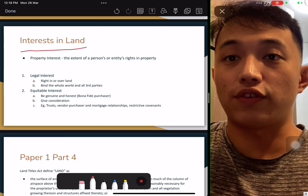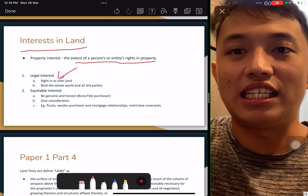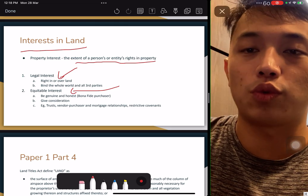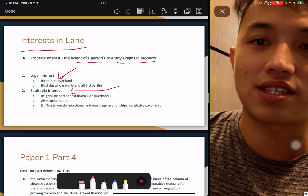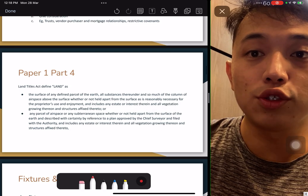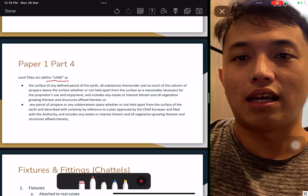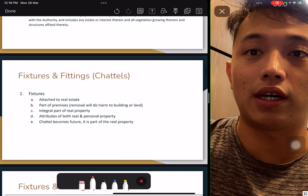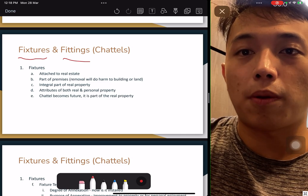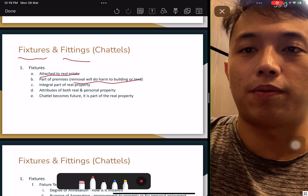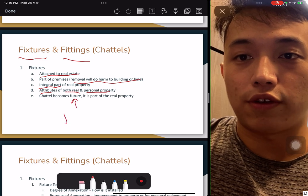Interest in property — there are two kinds: a person's entity of rights to property. Understand the difference between legal interest and equitable interest. Legal interest means a person has rights over the land that bind everyone. Equity, also called trust, involves an incoming buyer who has interest in the property. The definition of land is in the Land Title Act — there are two definitions for land; do remember them.